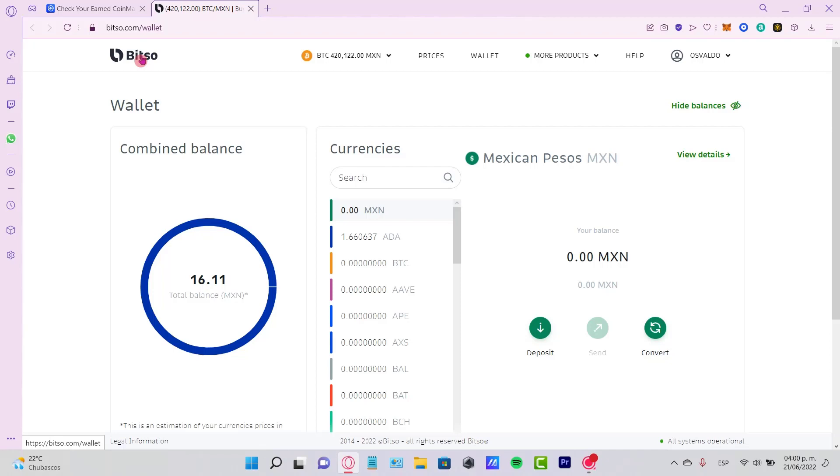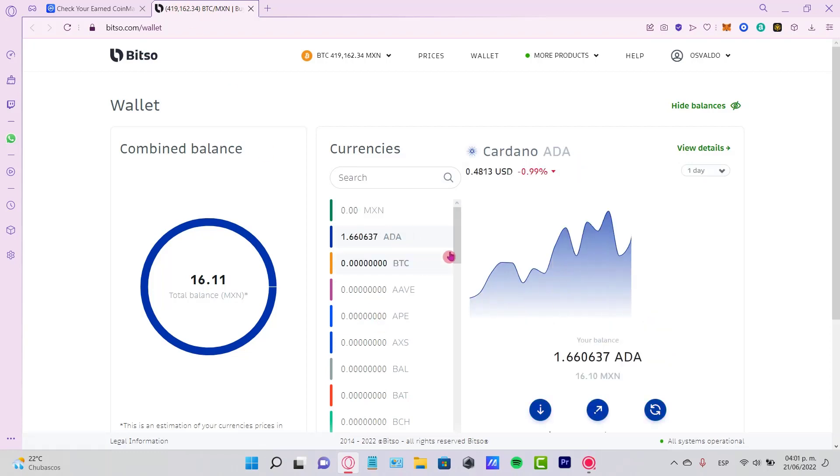I strongly suggest you try to search for a wallet that can be compatible with your local bank. As you can see, I have just like one Cardano.